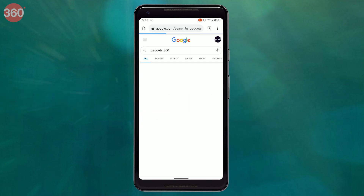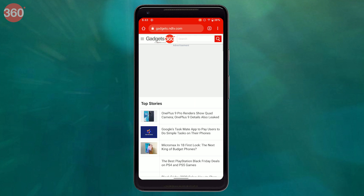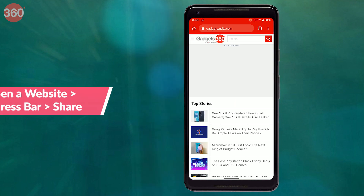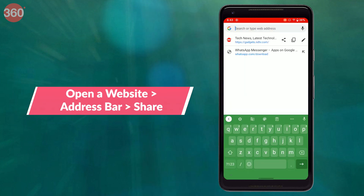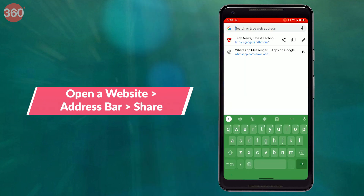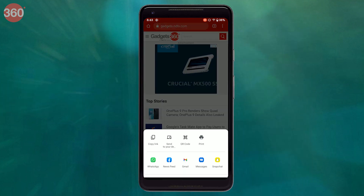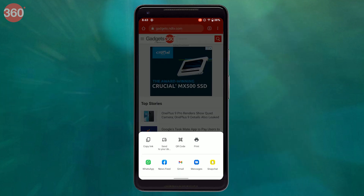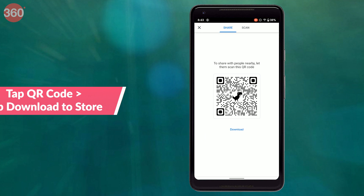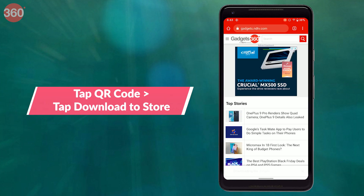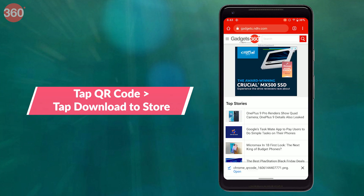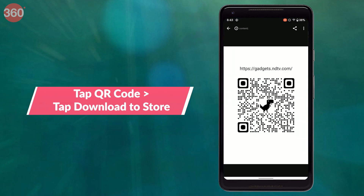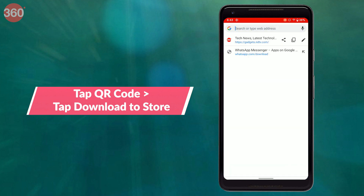Now you have to open the website for which you want to generate the QR code. Once the website is loaded, tap the address bar followed by tapping share. A share sheet will now pop up — tap QR code. That's it. You can now share this QR code with others, or you can even hit download and store it on your phone in case you want to share it via messaging apps.